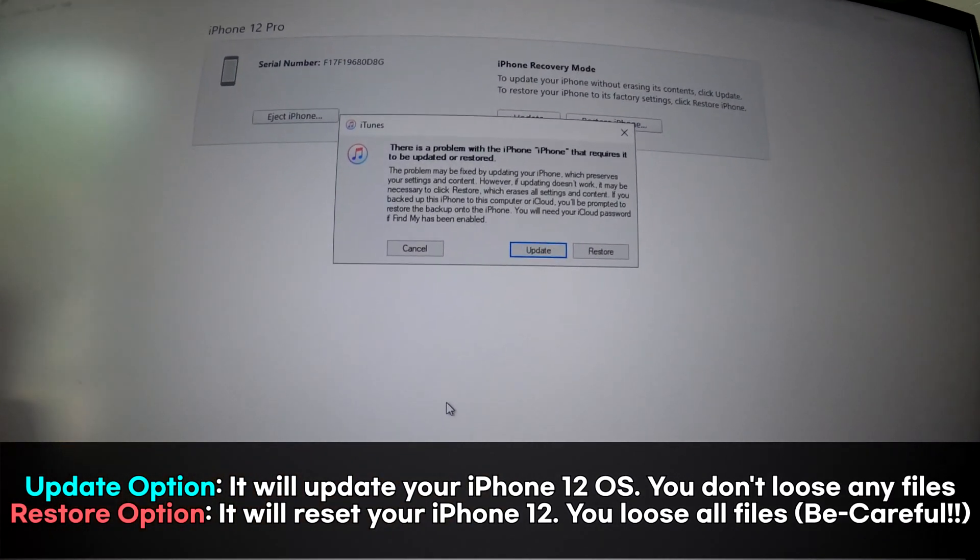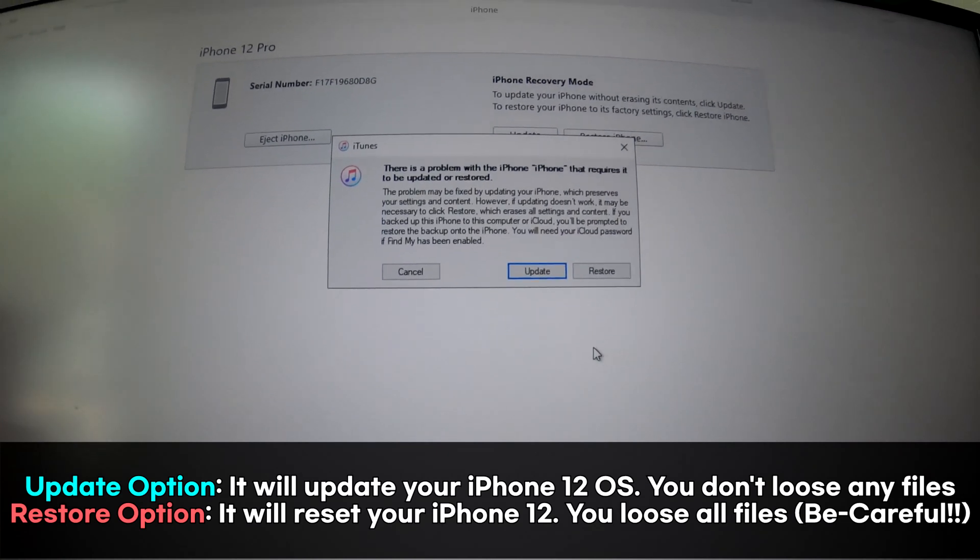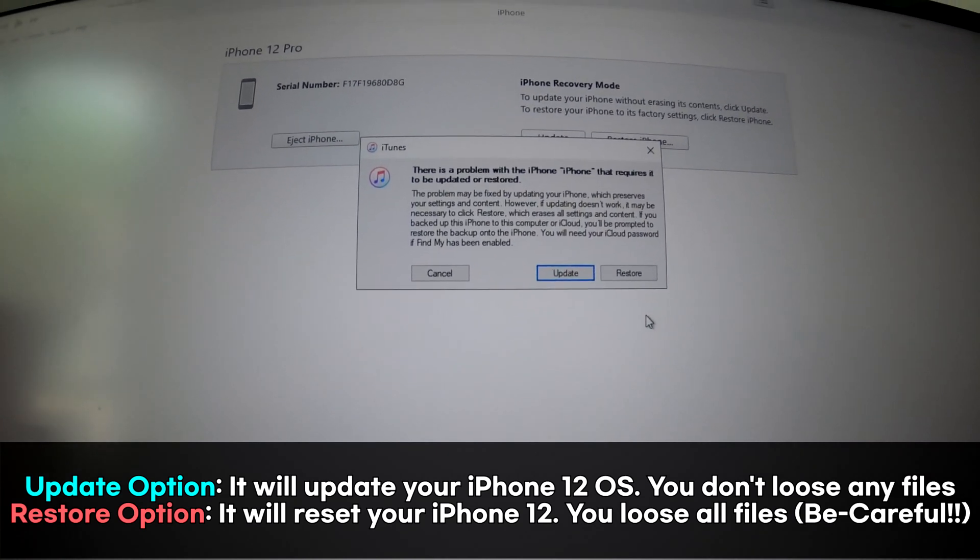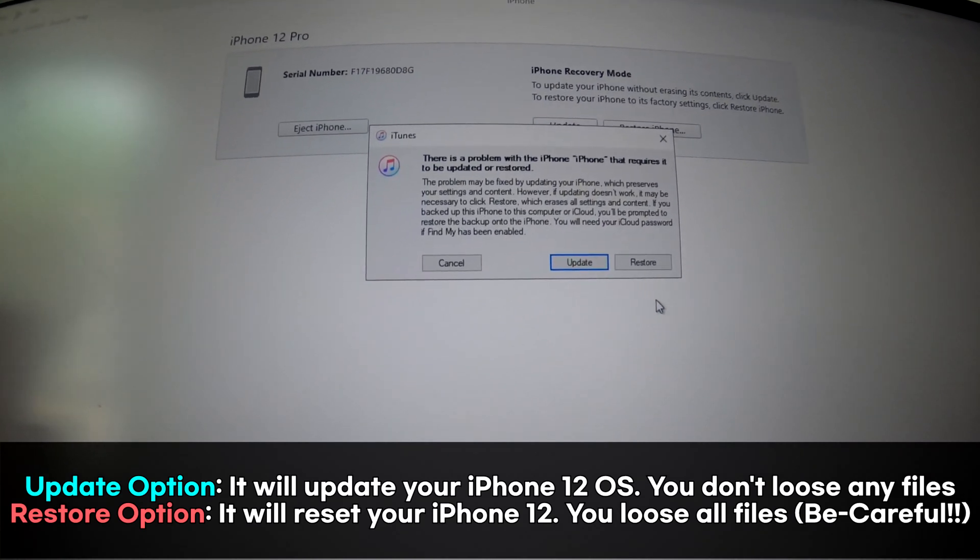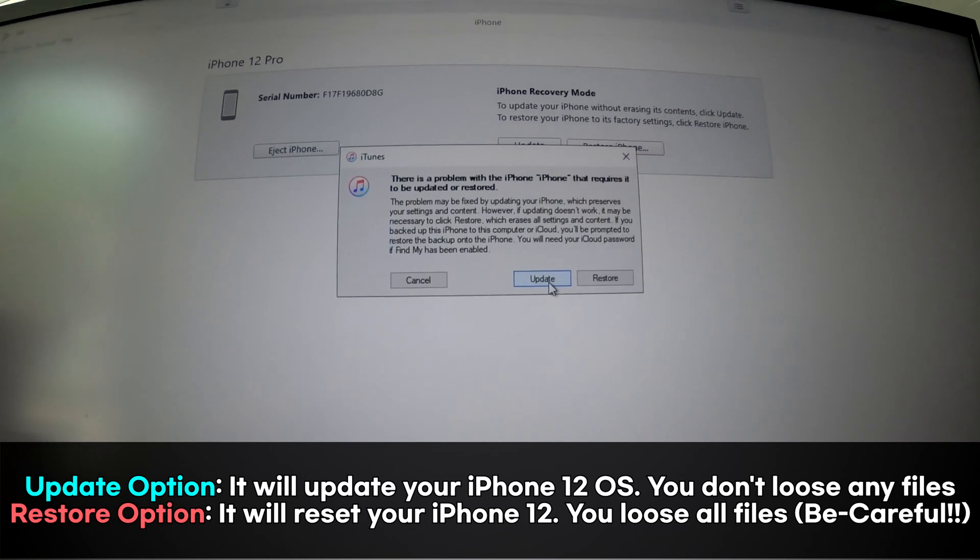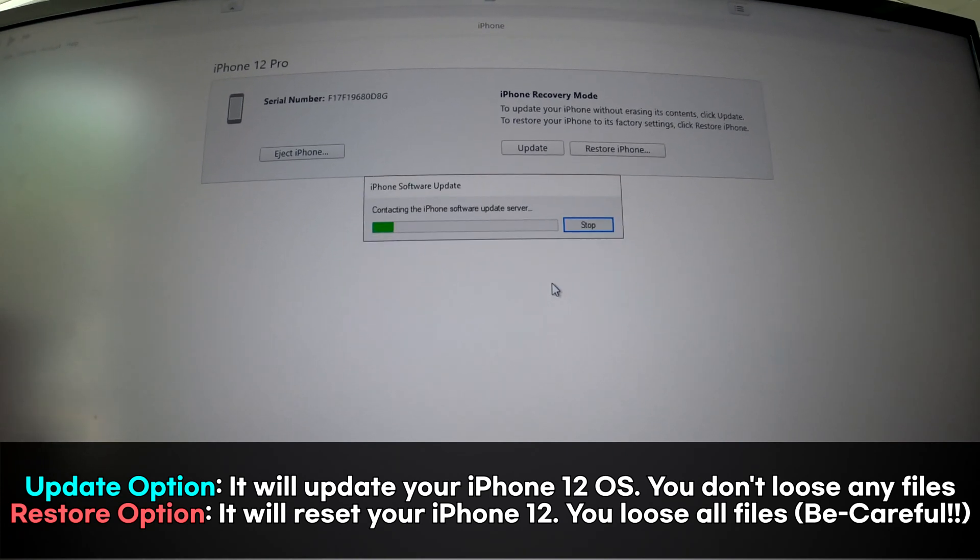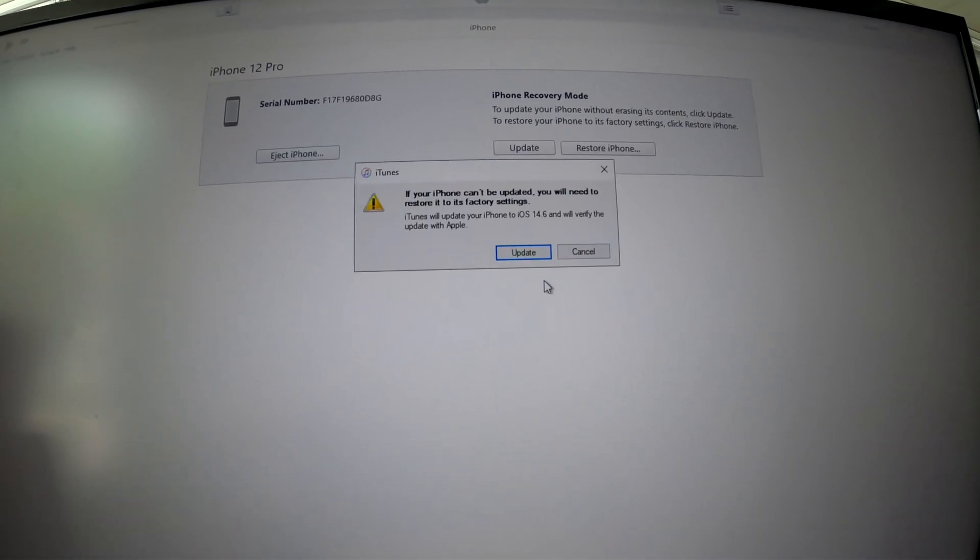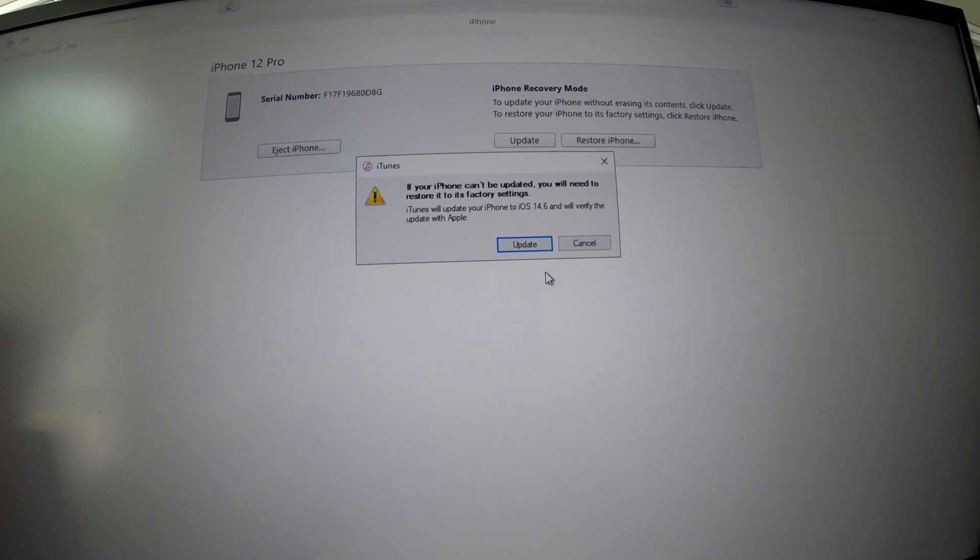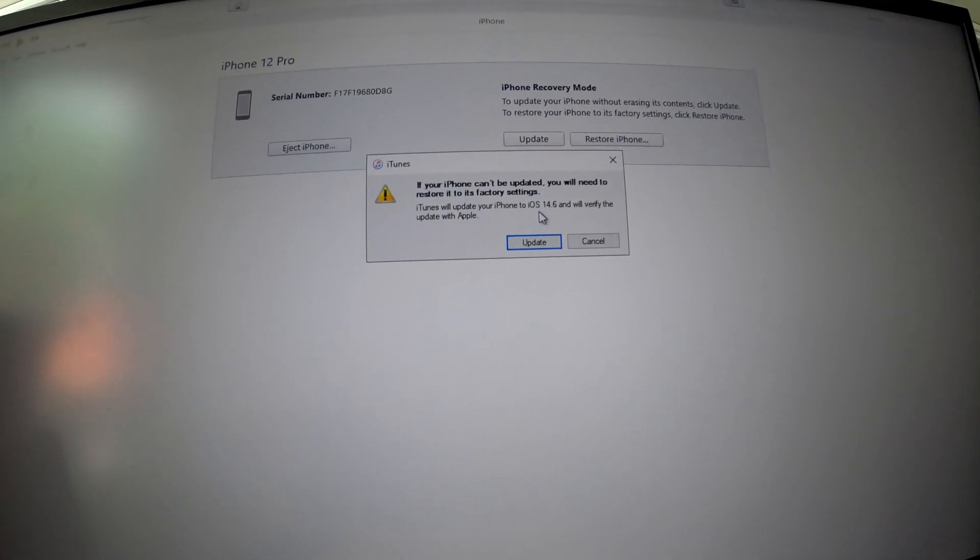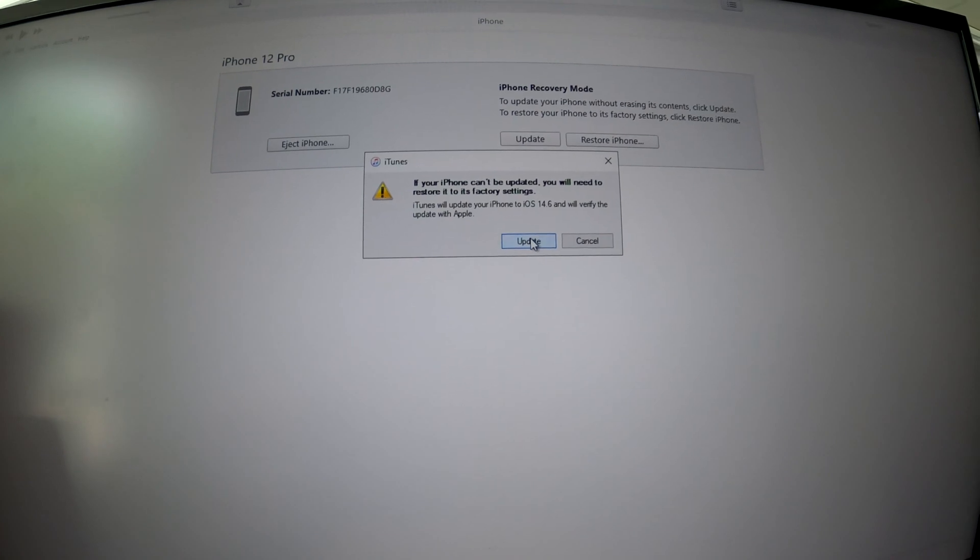So in my case, I don't want to do the restore. I haven't made a backup yet, so I'll just click update. There's a newer iOS 14.6. Click update.